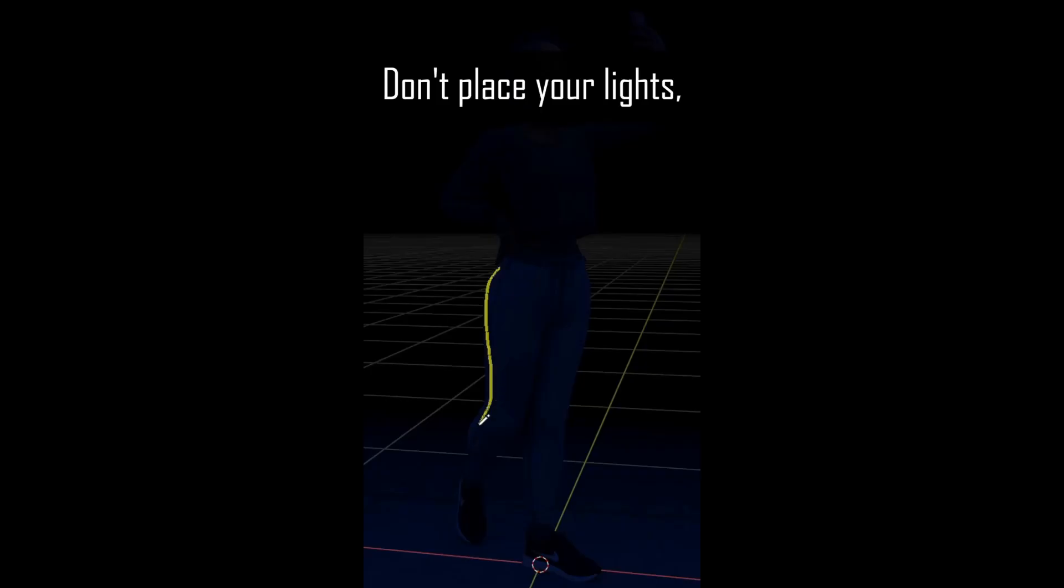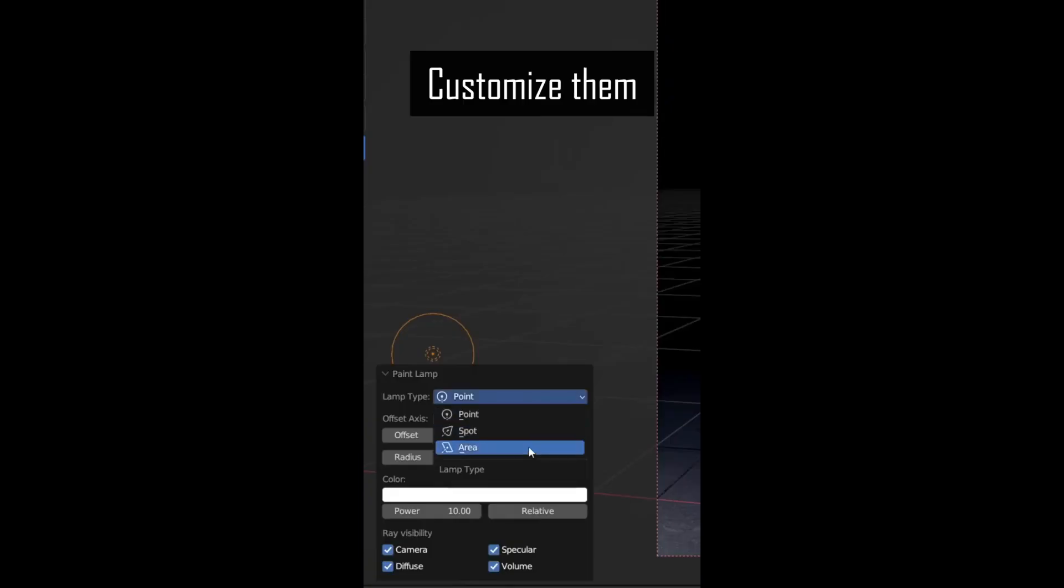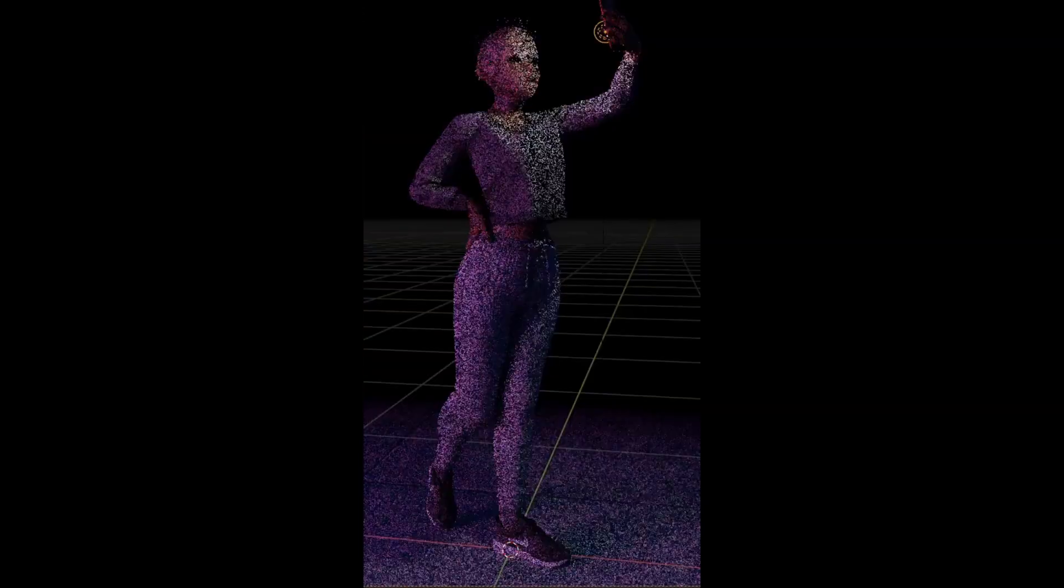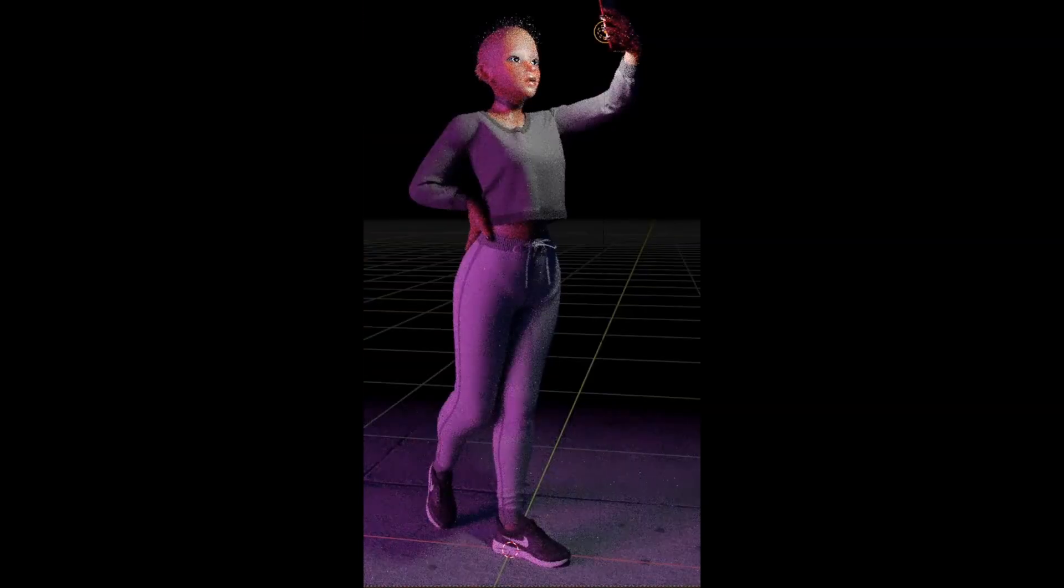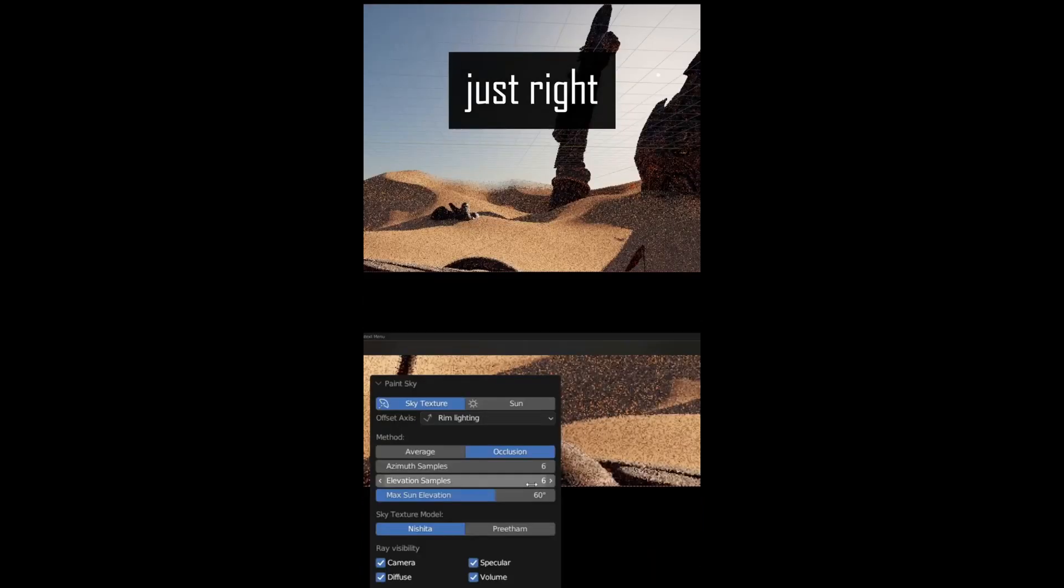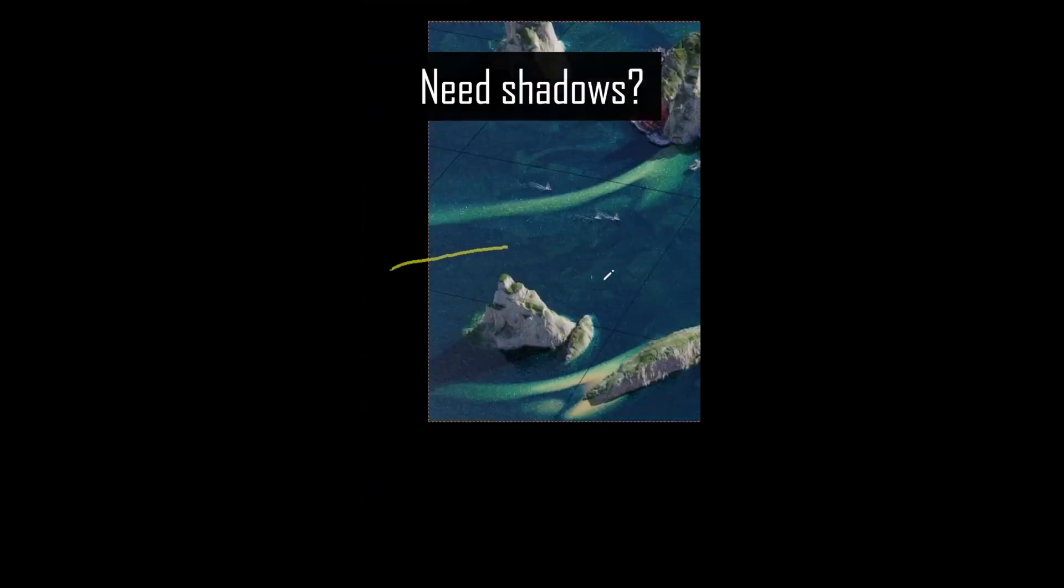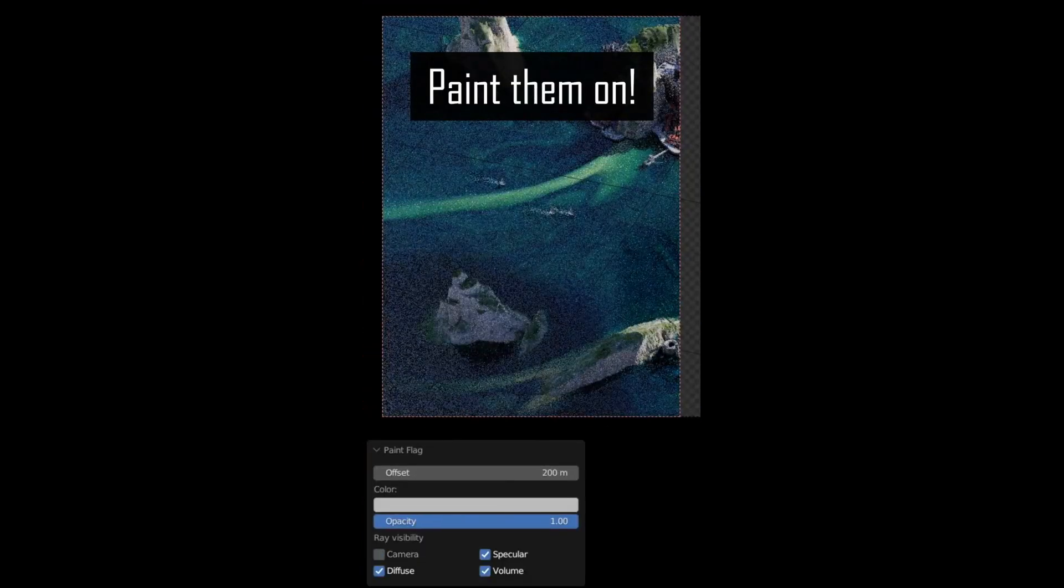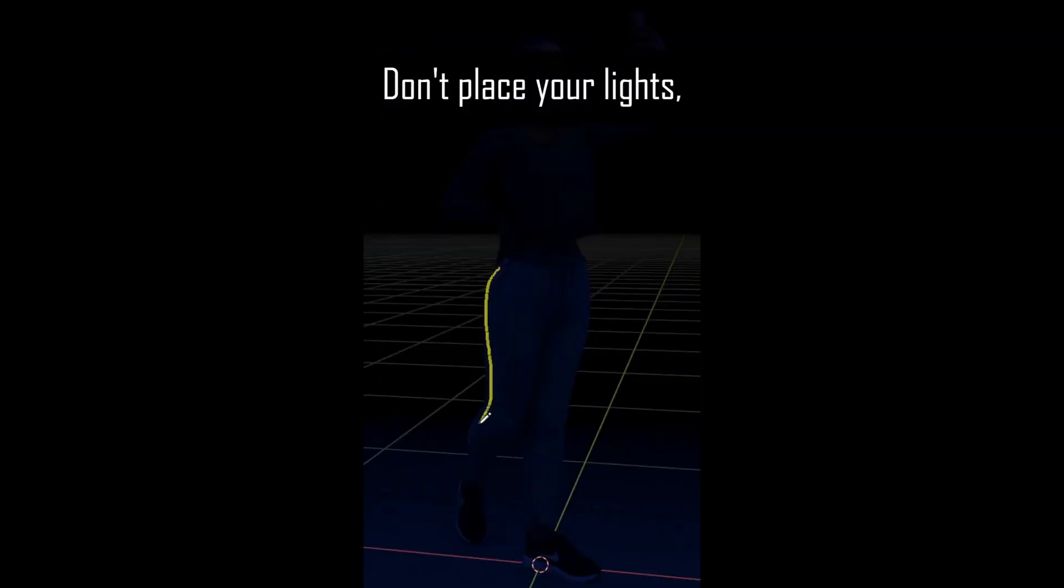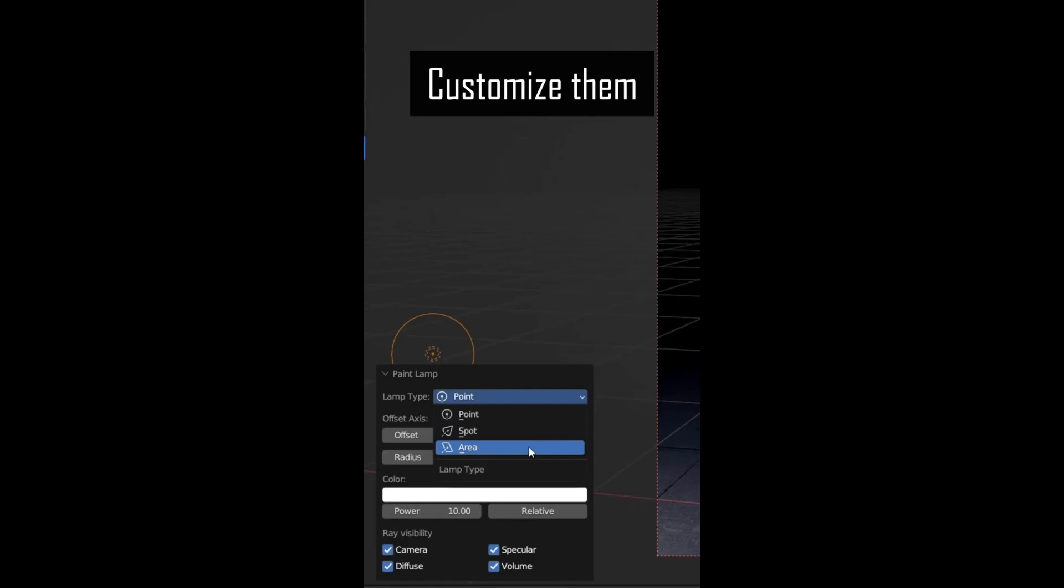Light Painter: Spencer Magnuson, a pipeline engineer at DreamWorks, has developed Light Painter, a free Blender add-on that enables users to interactively add and adjust lights and shadows in their scenes. The Light Painter's Light Paint tool provides a diverse range of light types including point lamps, spot lamps, and area lamps.